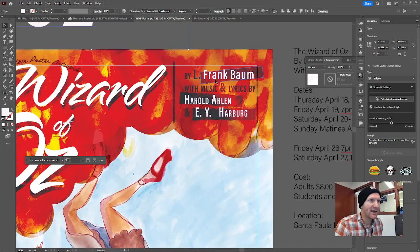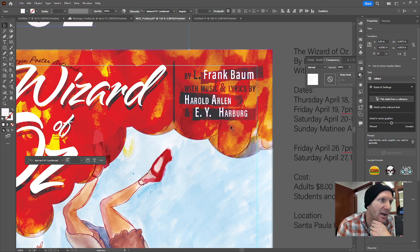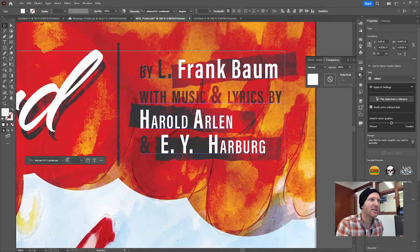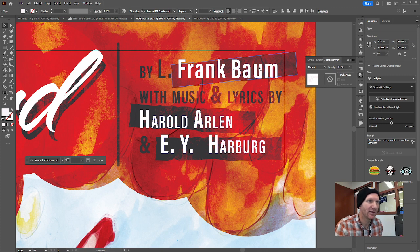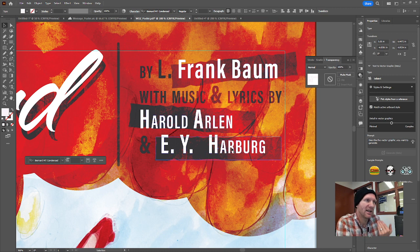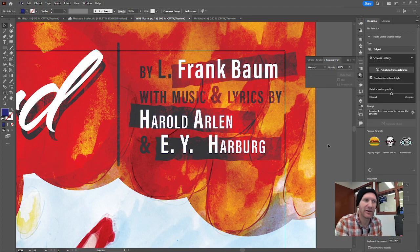For Wizard of Oz, I took this as an opportunity to put in the playwright as well as the musicians who wrote the music and lyrics. To create contrast and variation, I put 'by' and then included the names — L. Frank Baum, Harold Arlen, and E.Y. Harburg. I've switched those into white just so they have more contrast, and I put these fun shapes behind them to create value contrast.